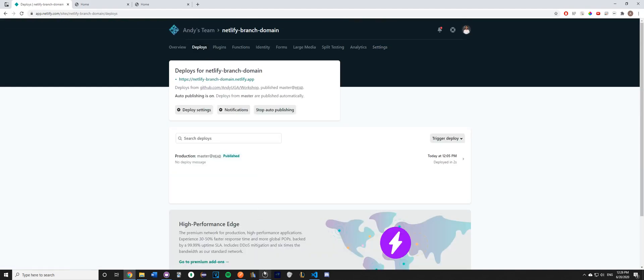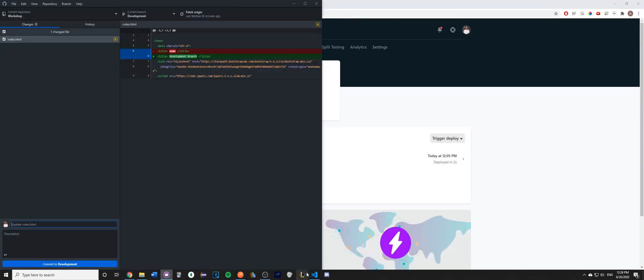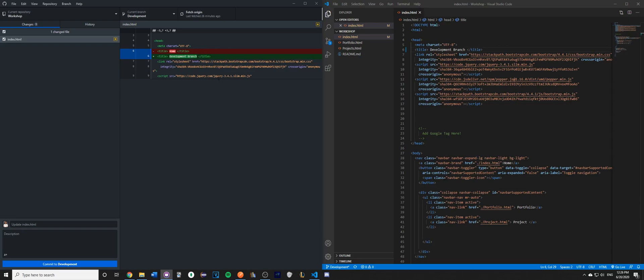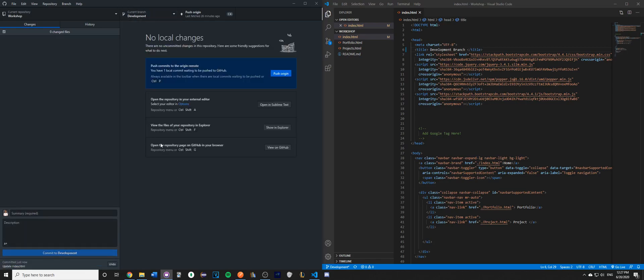Once you have done that, make a development branch for the repo that you're trying to push. Just make a change so that Netlify will pick it up. In this case, I'm just changing the title of the page. I'm making sure I'm committing to the development branch, and I'm going to click Commit and then push the change to GitHub.